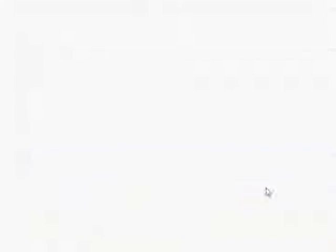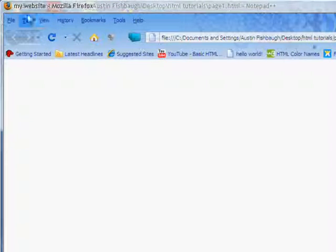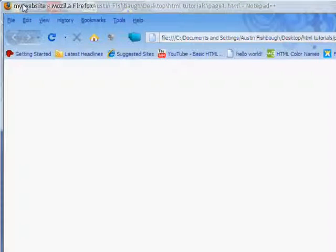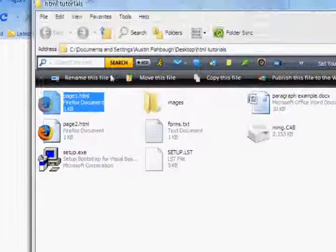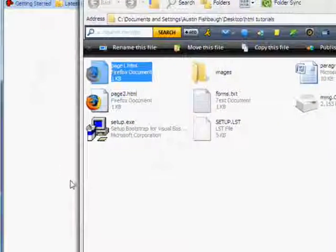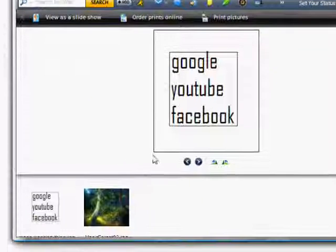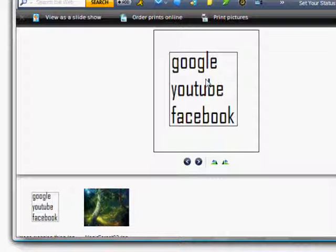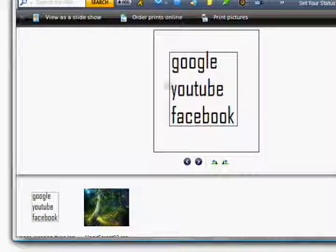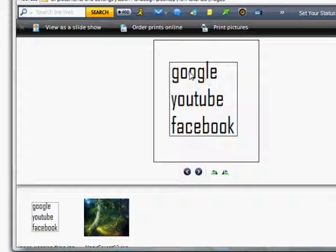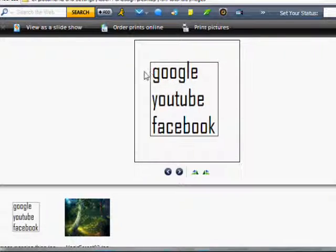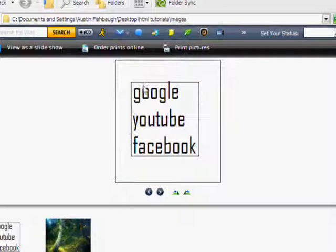As you can see it's blank, besides the my website thing. So image mapping is a little confusing. First off, what you're going to want to do is create an image. If you don't know what image mapping is, look it up on Google. Image mapping is basically where different parts of a picture are clickable, and each different part will bring you to a different website.